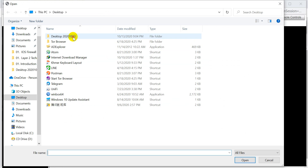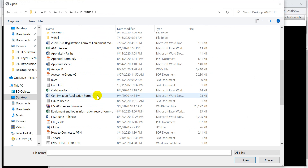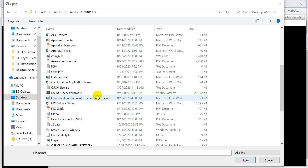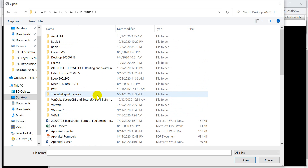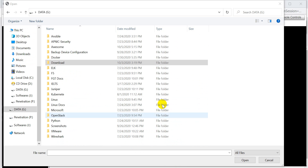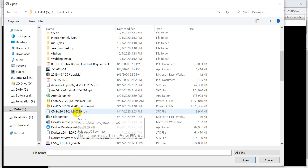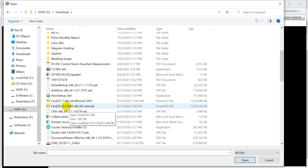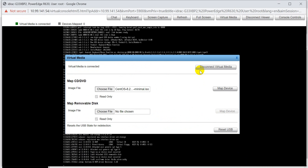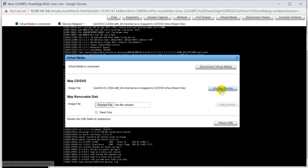Then I go to check where my source is. I check in my CentOS source — maybe this one. I will install CentOS 8.2 to my server. I click and open it, then I click Map Drive. Now we have already mapped the drive, and we minimize it.